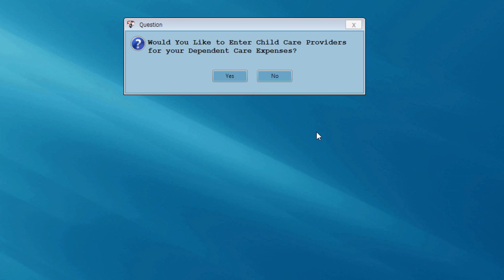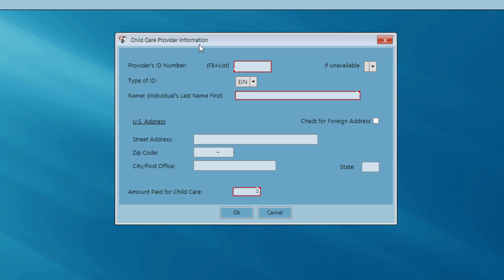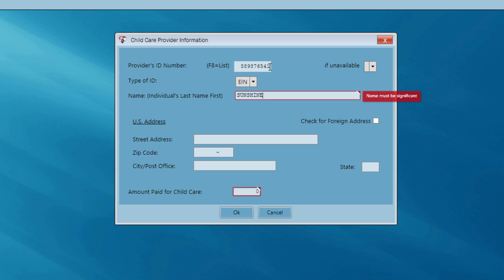The program has seen that I've entered an amount for dependent care expenses, so I'm going to enter the child care provider information right now so that I don't forget it. I'll click Yes and hit the New button. When I hit that New button, the child care provider information screen pops up asking me for the provider's ID number, name, and so forth. I enter the provider's EIN, the name of the provider — Sunshine House — the address, and the zip code.